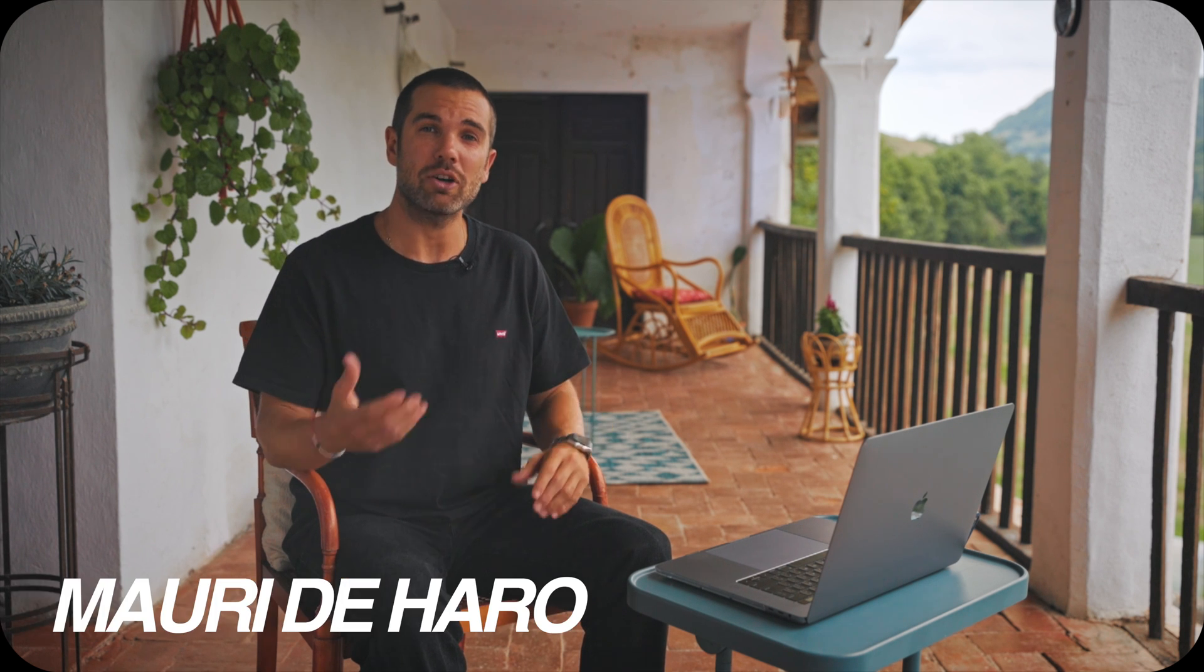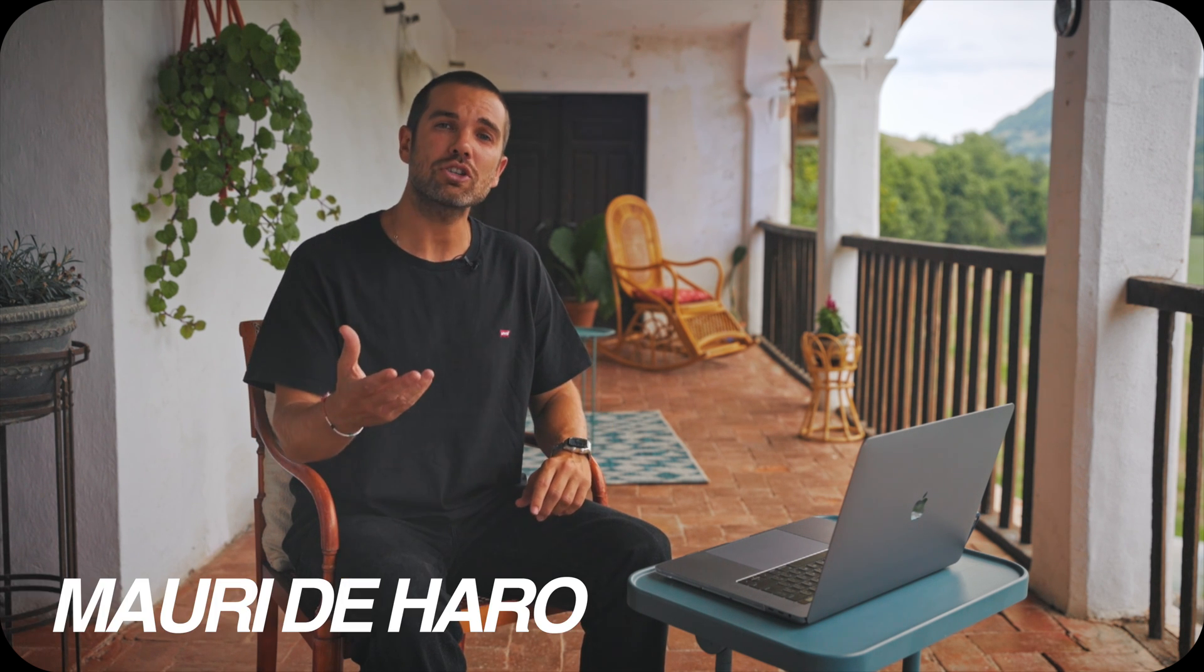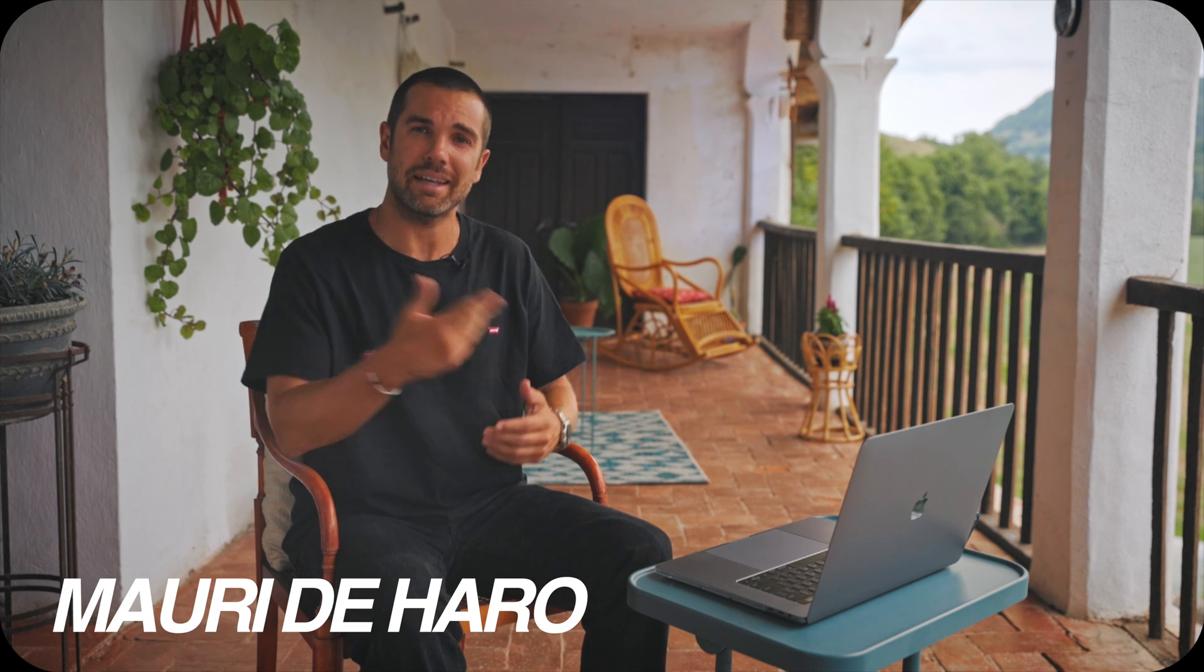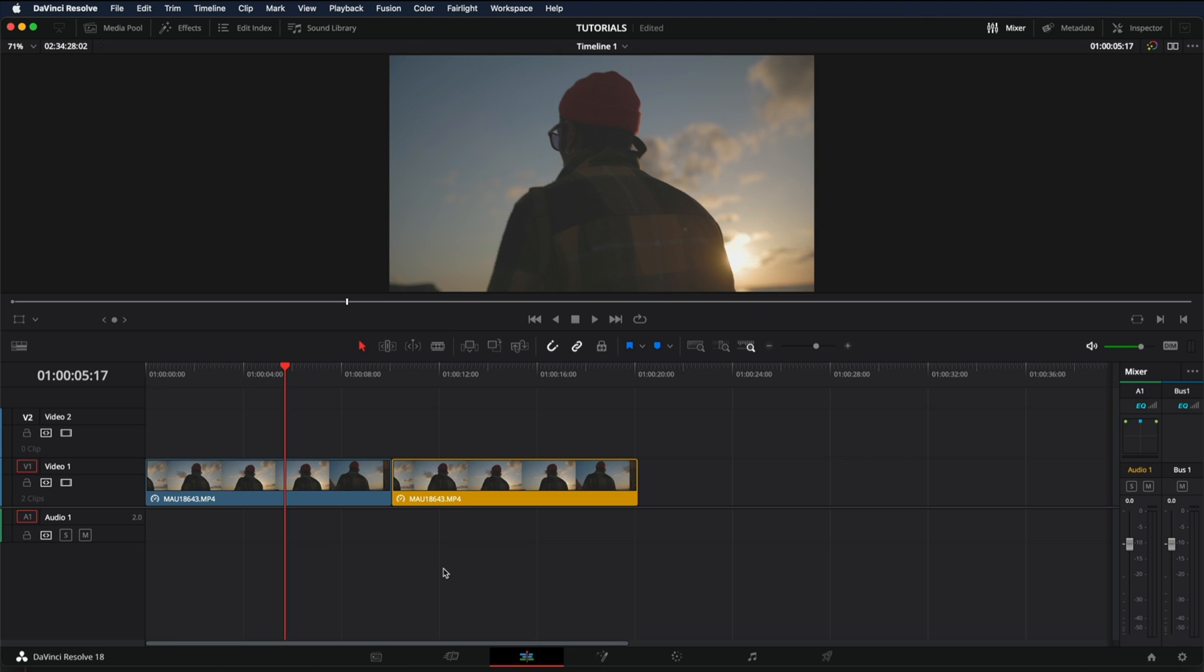Hi, my name is Mauri De Aro and today I'm going to show you how to see the before and after in DaVinci Resolve.